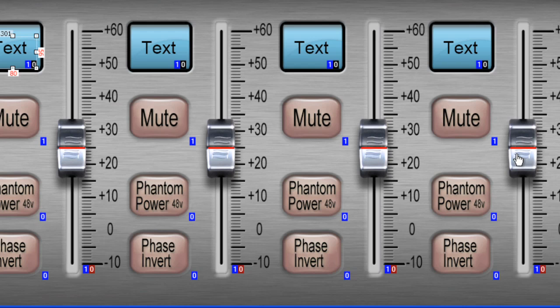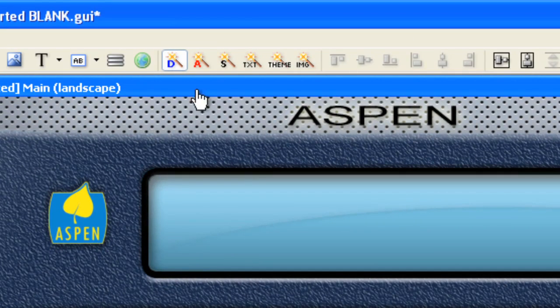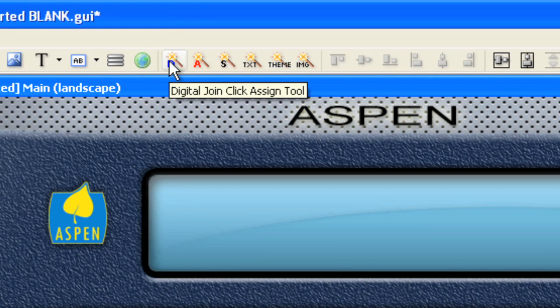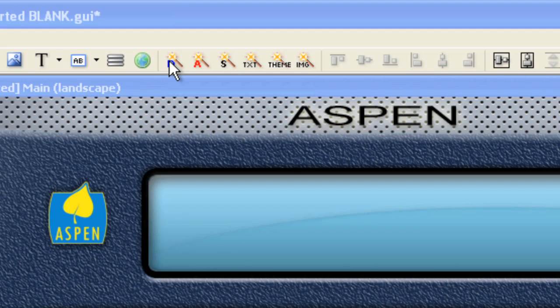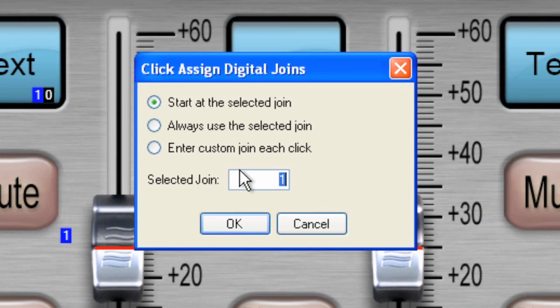Now that I've done that, I want to start off with my buttons. So I'm going to go back to the arrow tool, and then once again, select the digital join tool. And now I want to start at the selected join, and I'm going to start at join number 10.